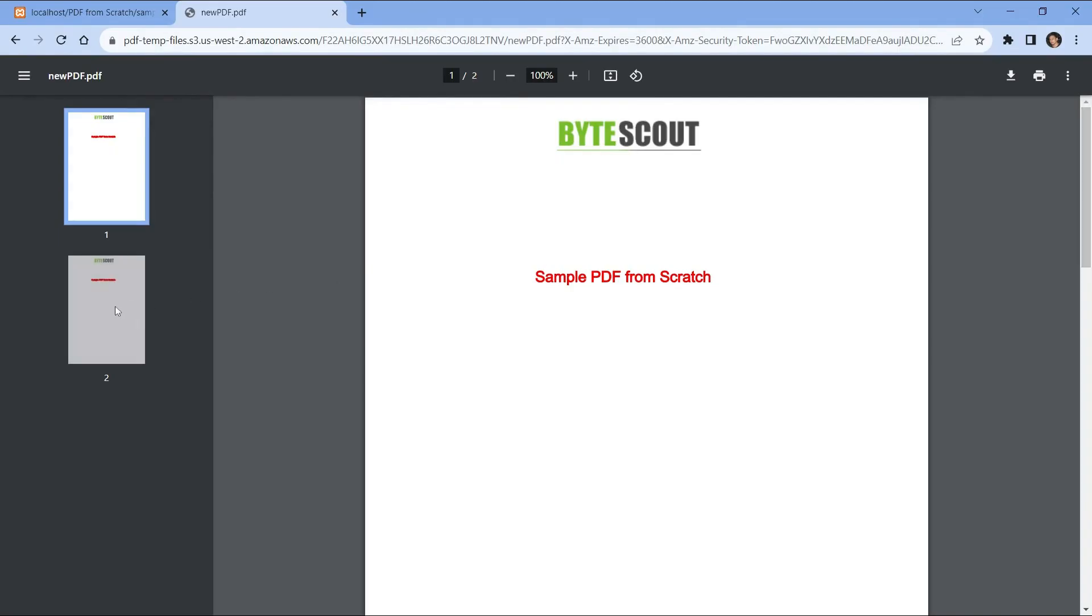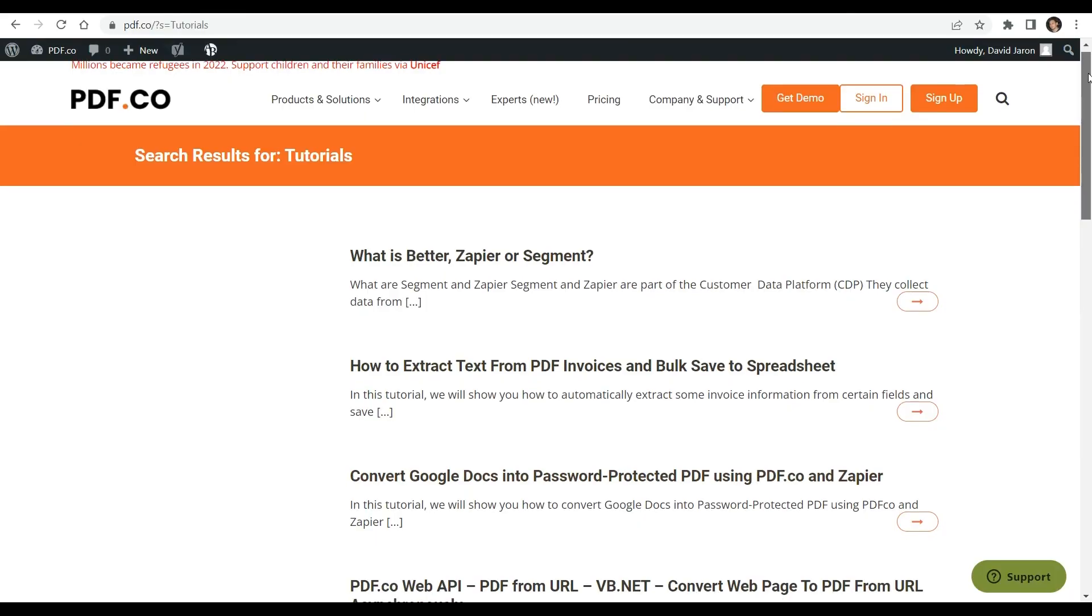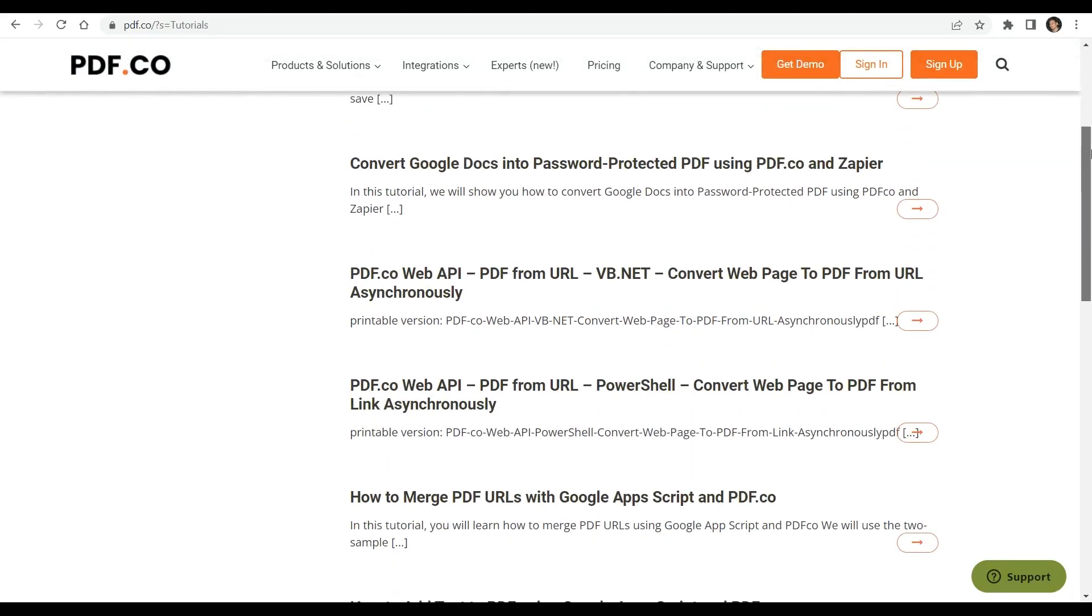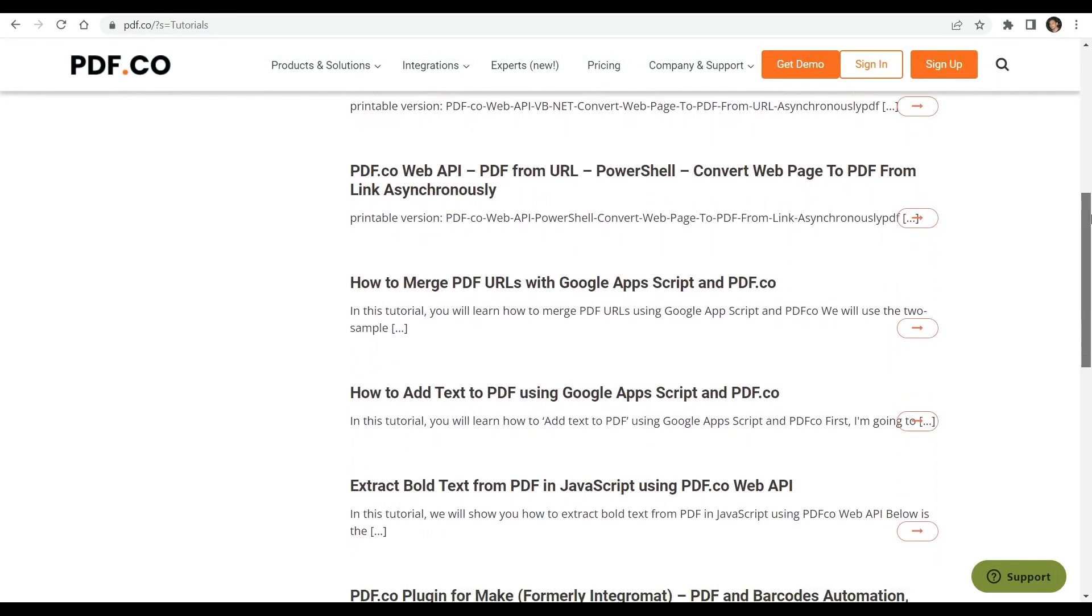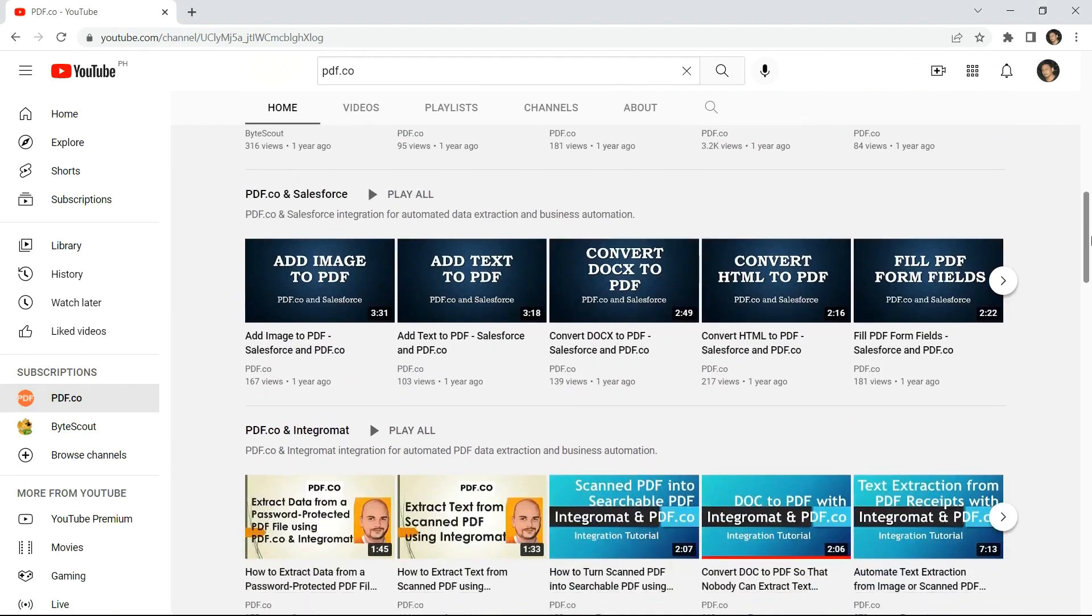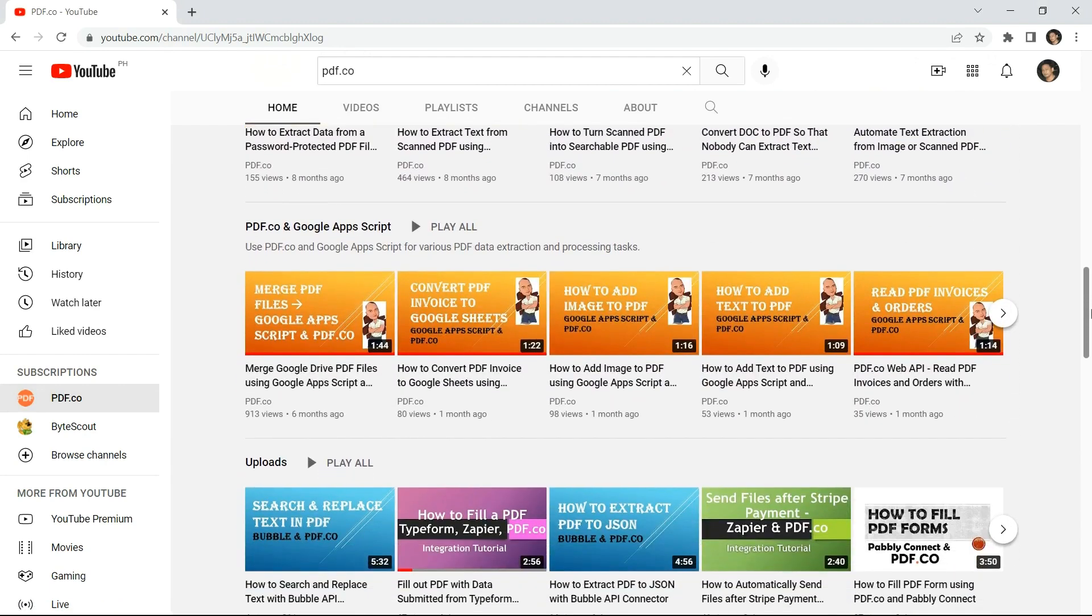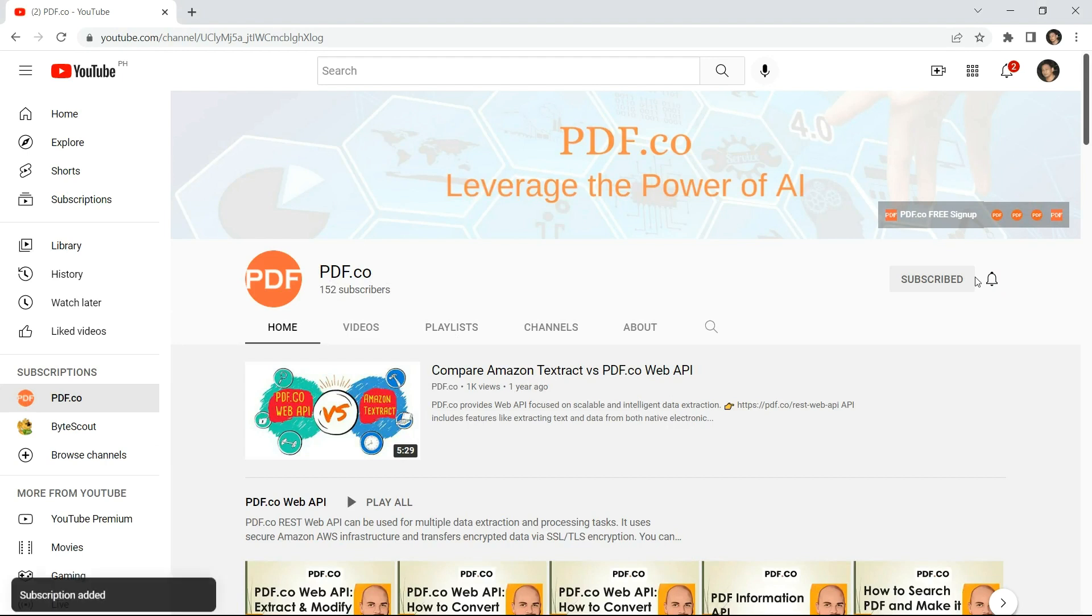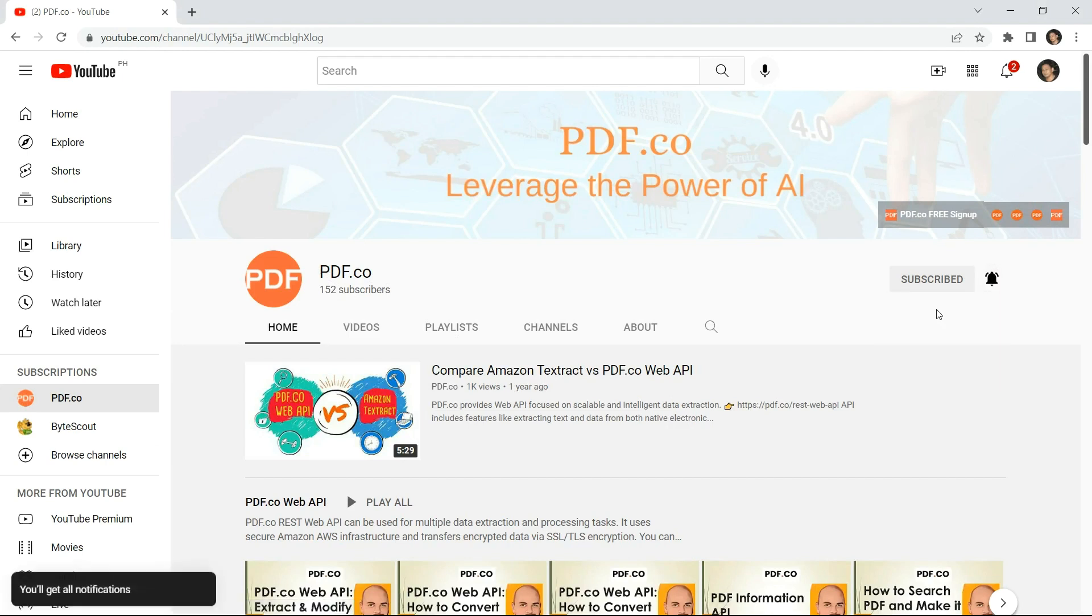Here is the PDF document that we successfully generated from scratch using PHP and PDF.co web API. To learn deeper into PDF.co and its functionalities, we encourage you to explore the tutorials accessible on our website. You may also visit our YouTube channel. Be sure to subscribe and activate the notification bell icon to stay up to date with our newest video releases. Thank you for watching.